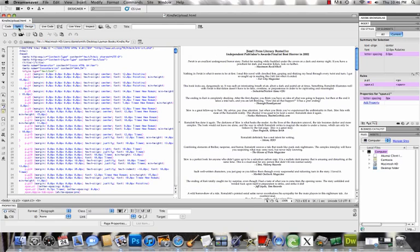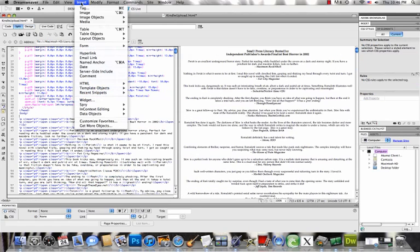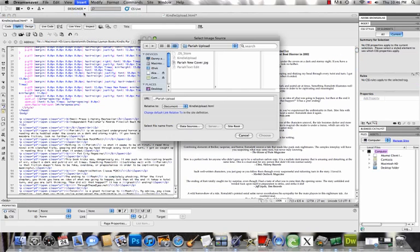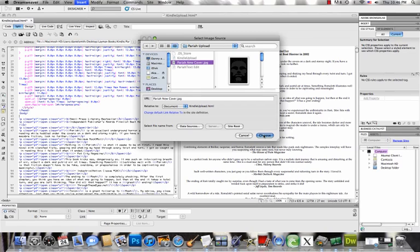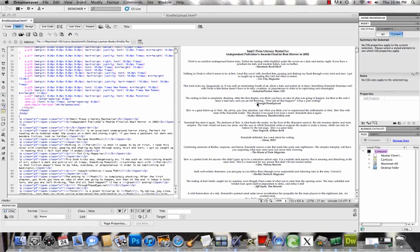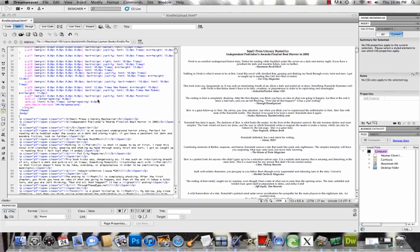Now you're going to insert the image as you would any other image in Dreamweaver by doing insert image, browse to it. And again, it should be in the same folder already where this HTML file that we're currently editing is saved.